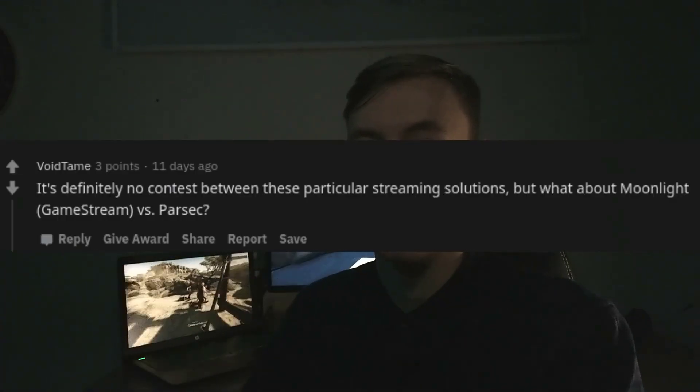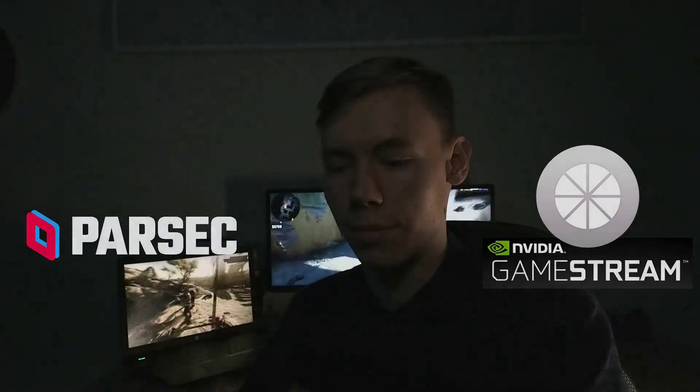Hello, today I'm going to compare the two most performant remote gaming solutions as suggested on Reddit – NVIDIA Game Stream with Moonlight and Parsec Streaming.